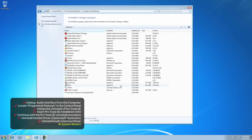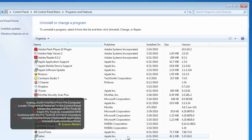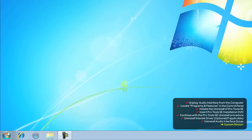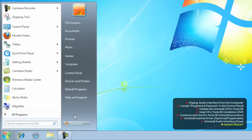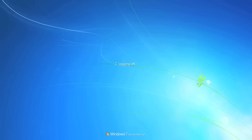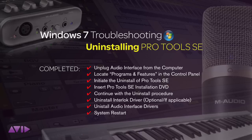Your Pro Tools SE uninstall is complete. You'll now need to restart your computer. Do not connect your audio interface to the computer even once it's rebooted. Don't connect it until you've reinstalled Pro Tools SE and followed the installation instructions. I've even made a video for installing Pro Tools SE on a Windows system.